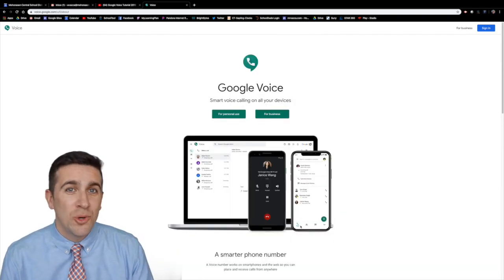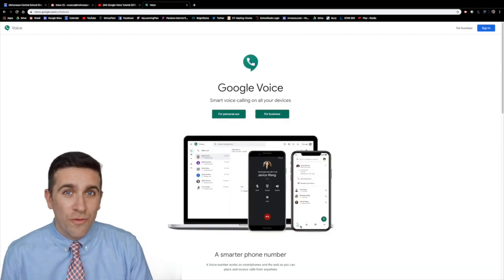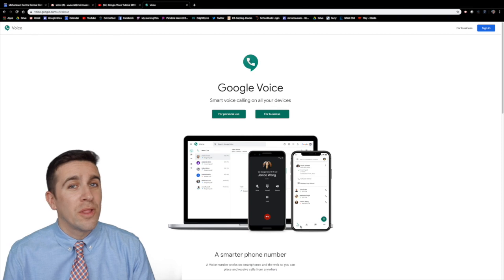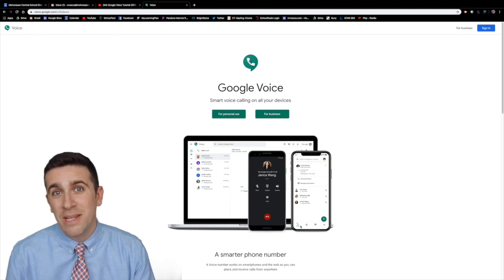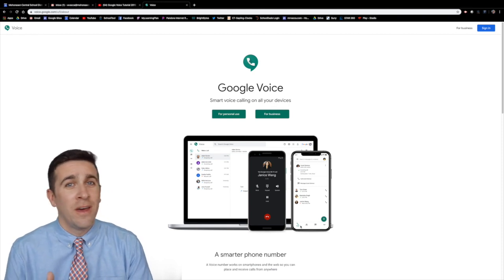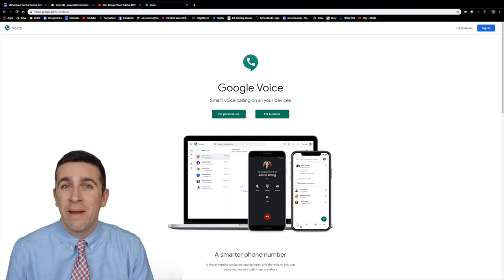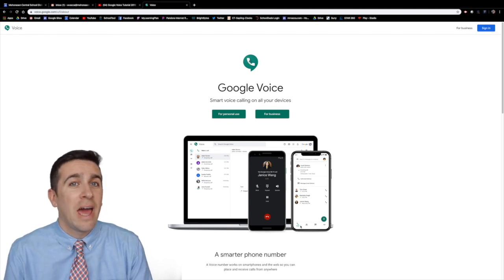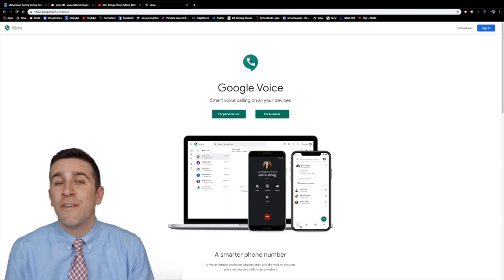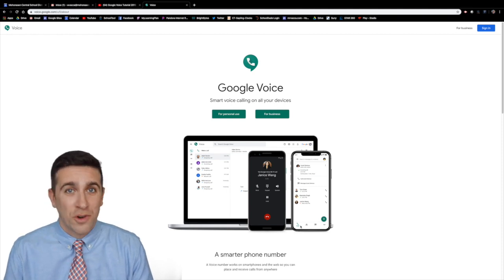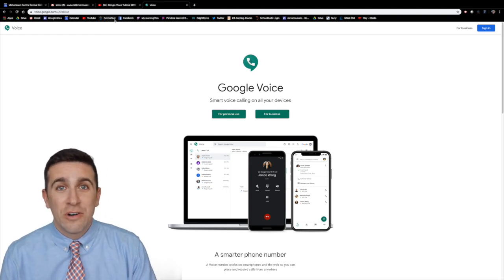In today's guide I'm going to show you how to use Google Voice on your laptop and how you can set up a meeting to share with faculty or parents that might not have anything except a phone to use for Google Voice.